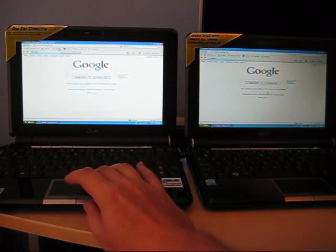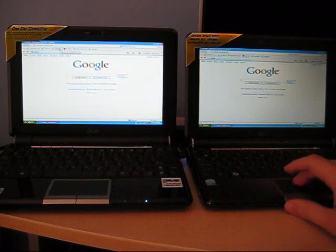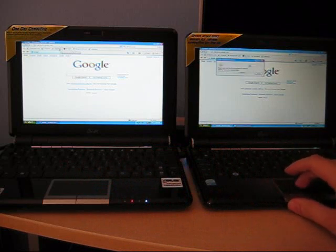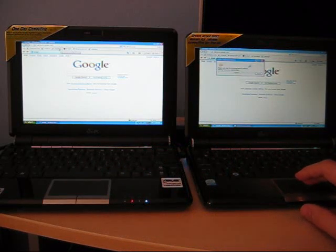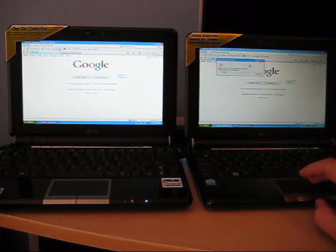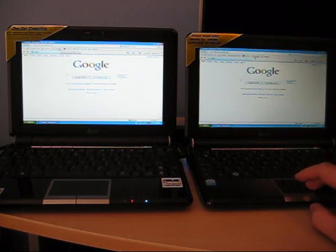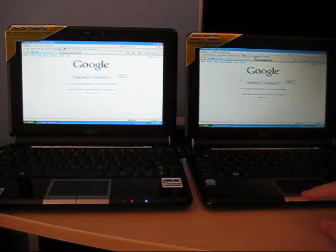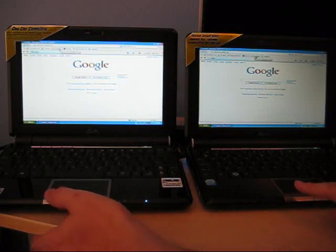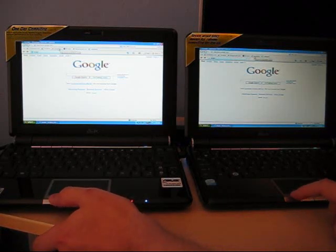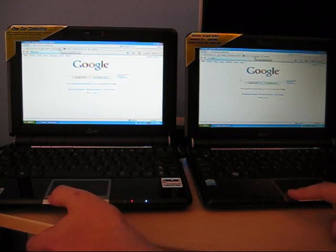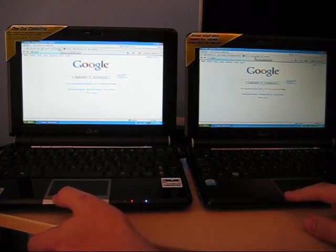Now we're going to visit a few different websites. One of the things I noticed with the SSD is it has a bit of a problem writing to the disk. It's really fast on loading stuff but writing is not quite as quick. So cache is cleared on both, we're going to visit the exact same websites at the exact same time. One, two, three.